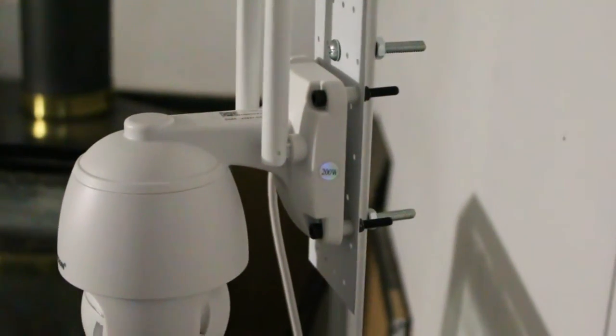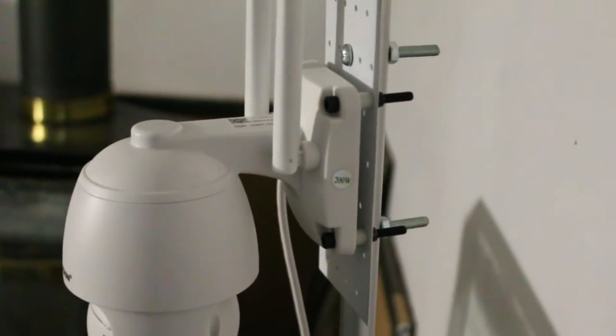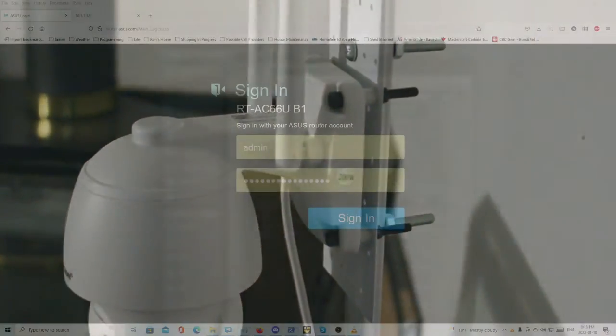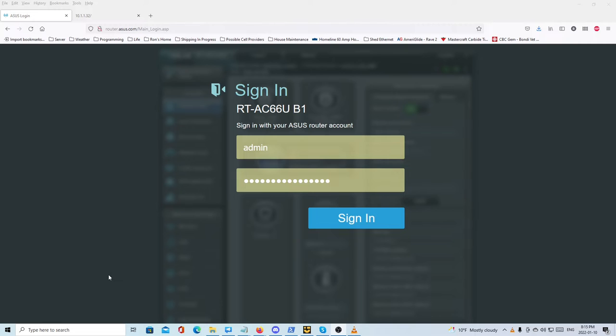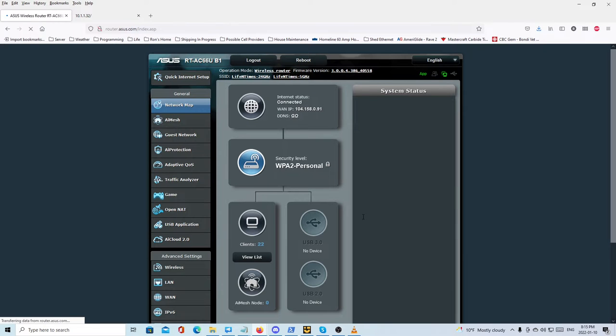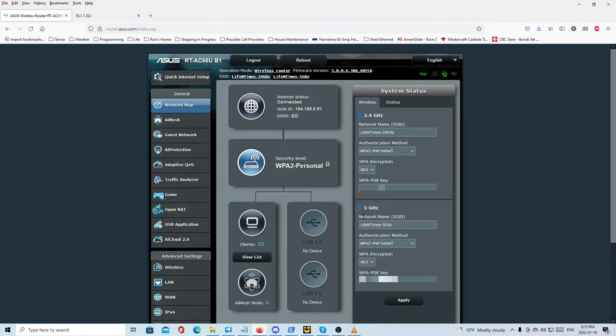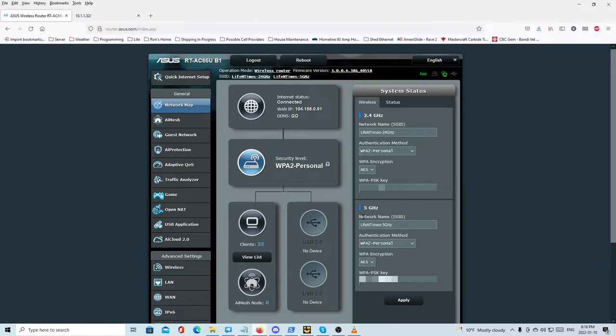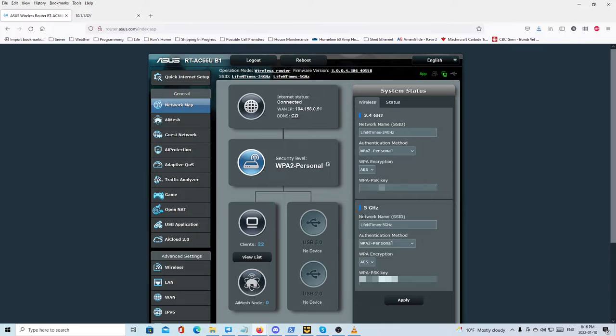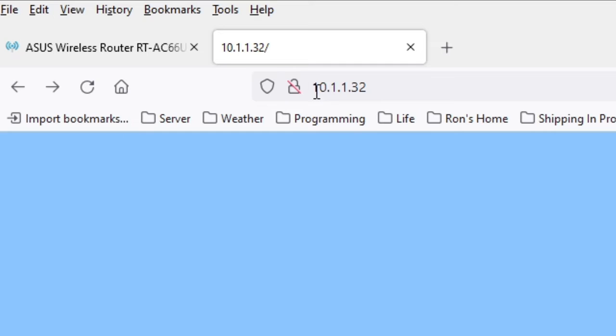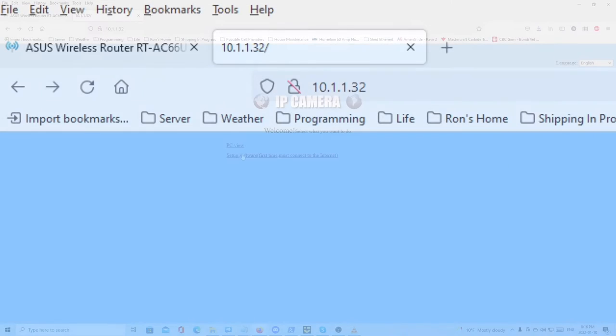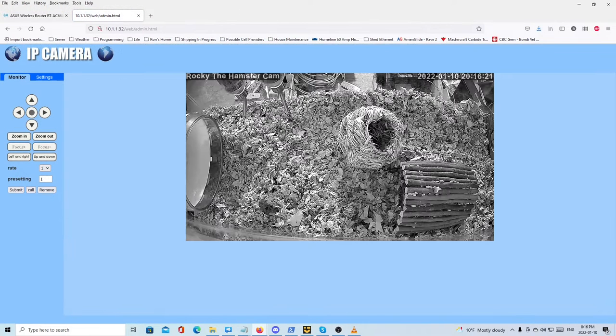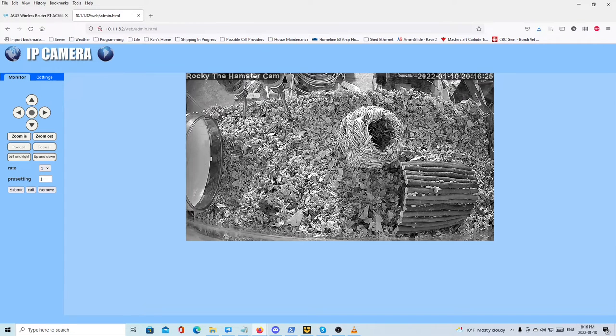As I said, that part of it was not particularly technical. The final component is on the computer. So what we're looking at right now is the login for my computer network router. What I needed to do was make it so that I could bring up the IP camera in my browser and then be able to stream it in VLC media player for recording. So the first step was getting a consistent IP address. You can see it here: 10.1.1.32 to load and access the Rocky the hamster cam on any device on my computer network.